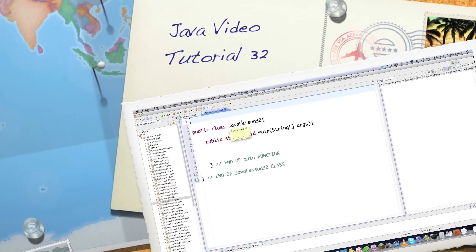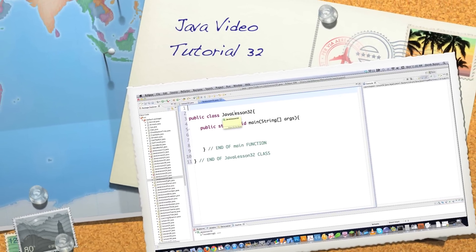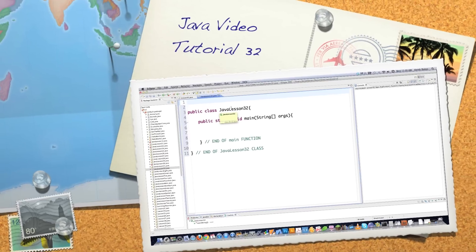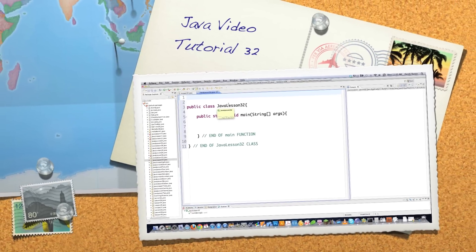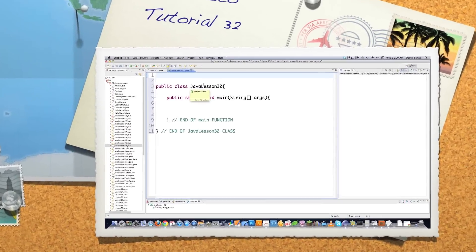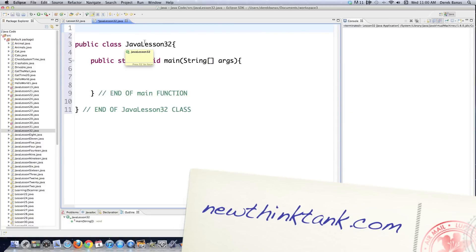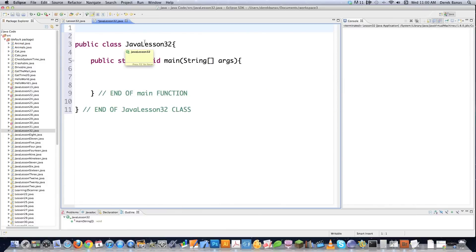Well hello internet and welcome to part 32 of my Java video tutorial series. Today I'm going to teach you everything you could ever want to know about either reading from or writing to files using character streams. A character stream is just a series of characters — it's nothing that complicated.